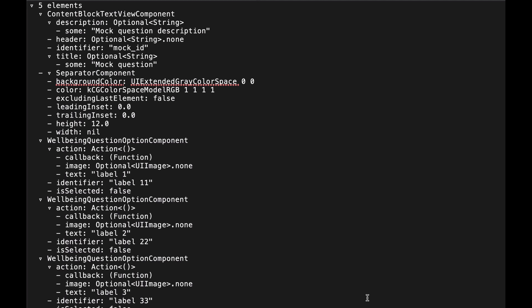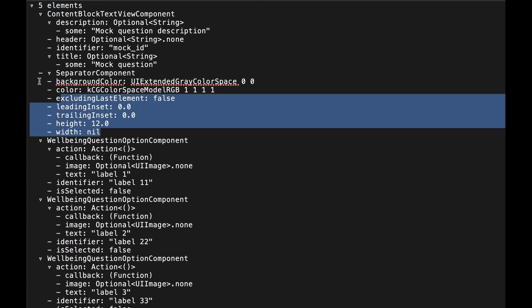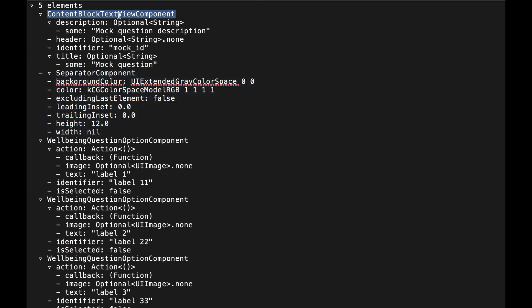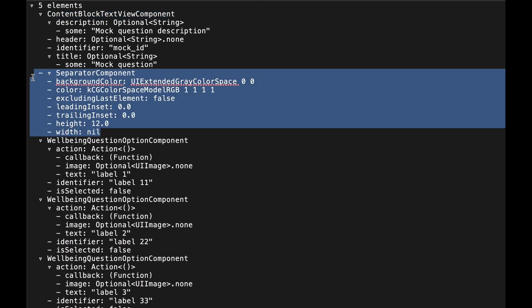Not only did snapshot testing let me properly test things easily without pain, it also helped me refactor and catch things I didn't even realize I was breaking. This is the screen in question, and this is the bit of code with some interaction logic that I was able to refactor. After some changes from using arrays to sets, I was able to simplify the logic quite a bunch.